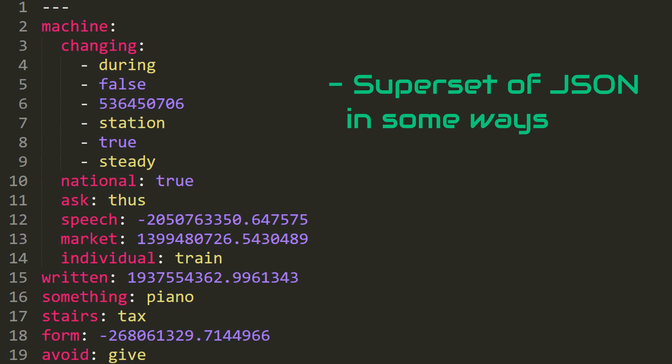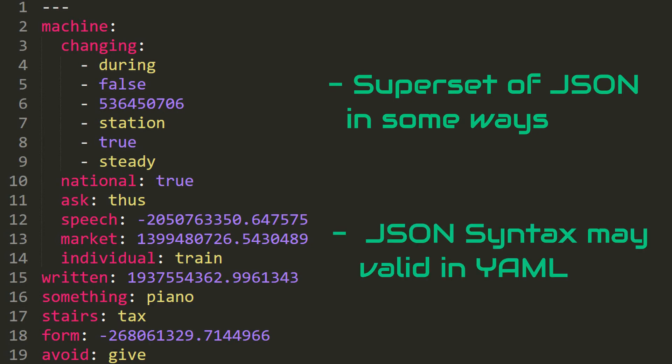For instance, JSON syntax like that is still valid in YAML files. As now we briefly looked up into two formats, now we can compare them.